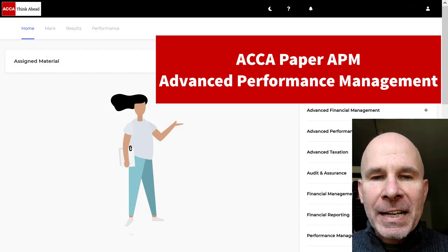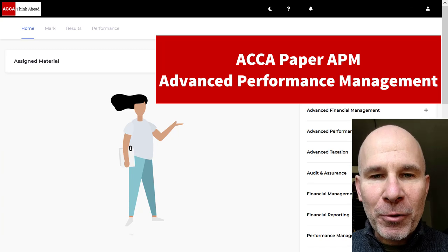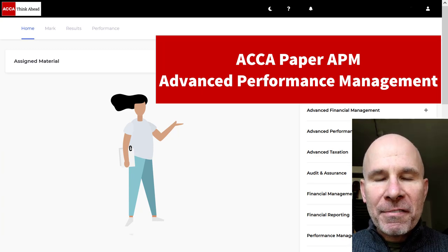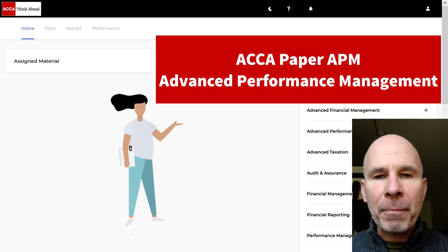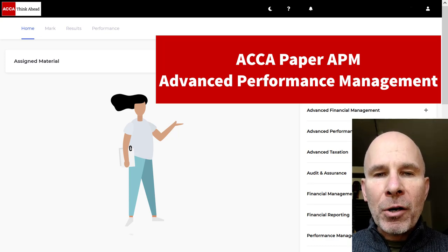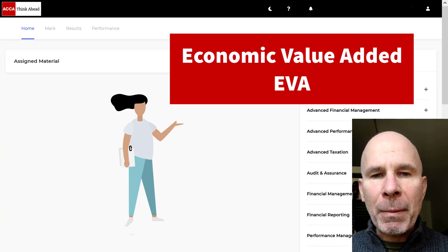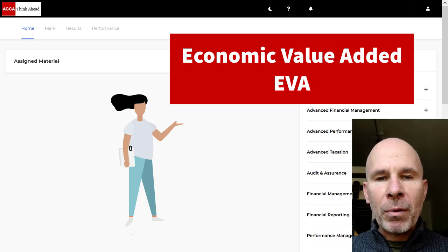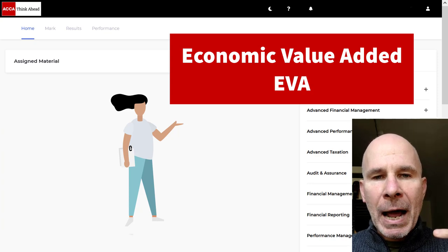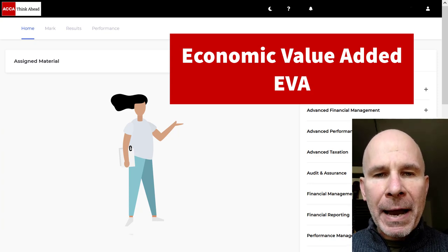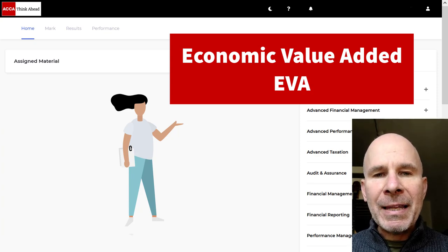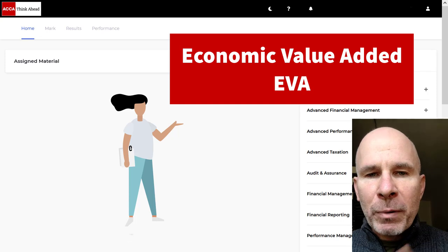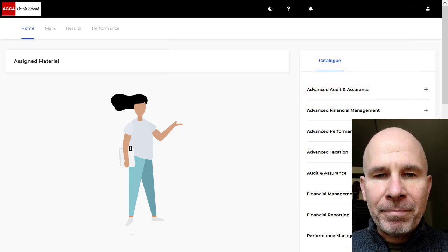Hello there, amazing ACCA Advanced Performance Management students. My name is Steve Willis. In this video, I'm going to help you pass your upcoming APM exam. We are going to look at the difficult topic of economic value added. I'll take you through the basics, we'll look at how it's calculated, we'll do a past exam question together, including looking at the writing skills you need. So friends, without further ado, let's get started.